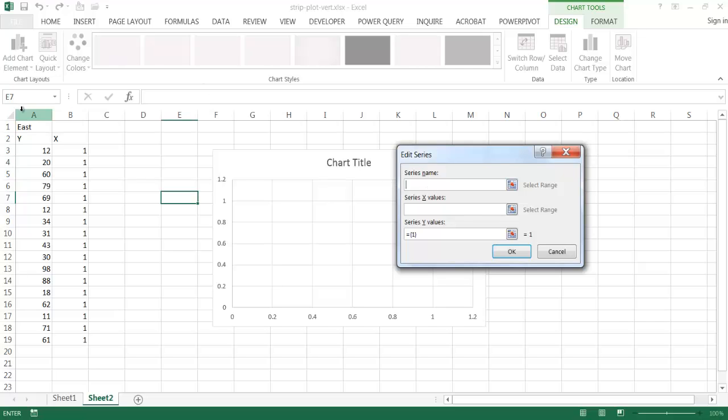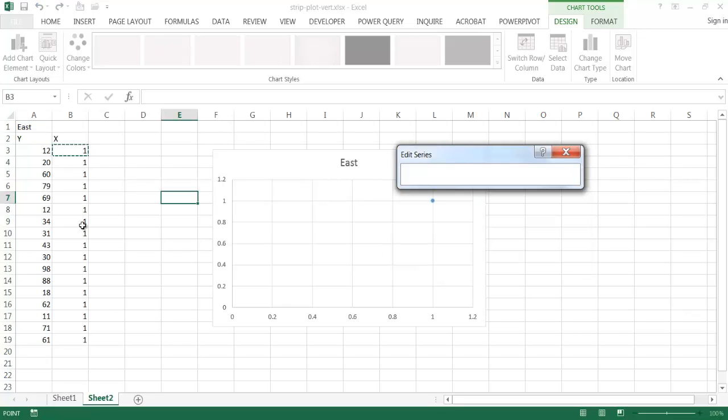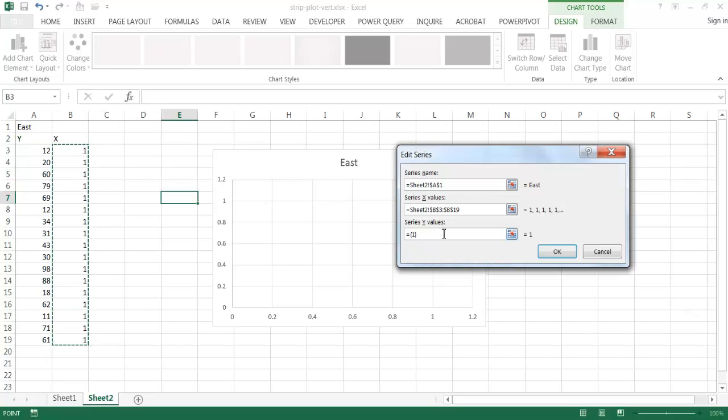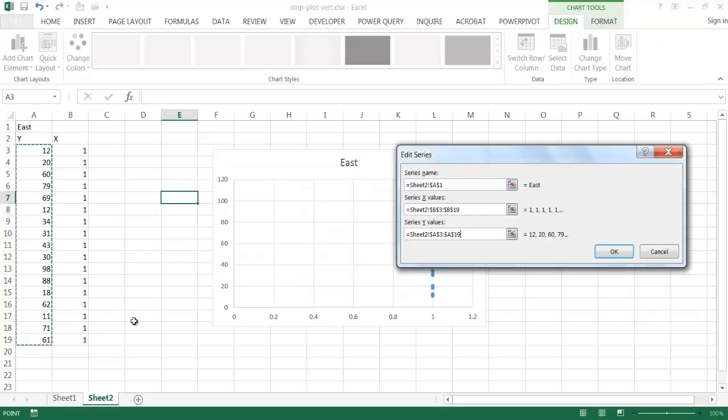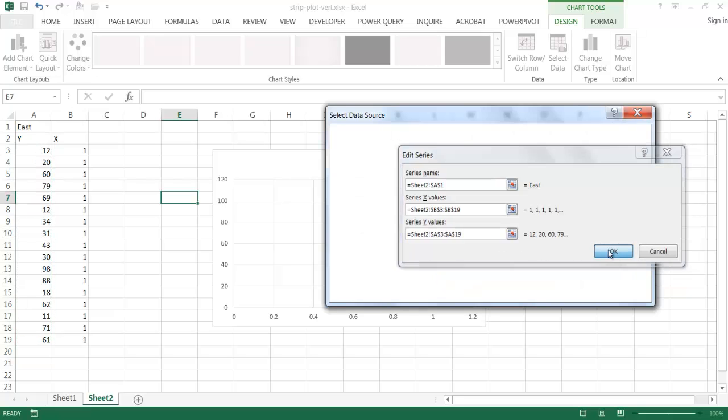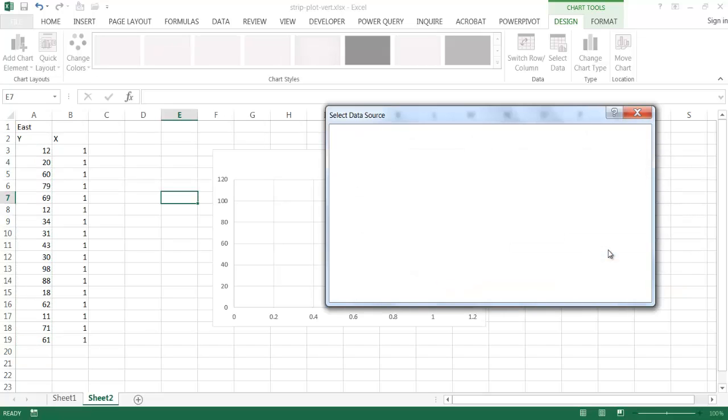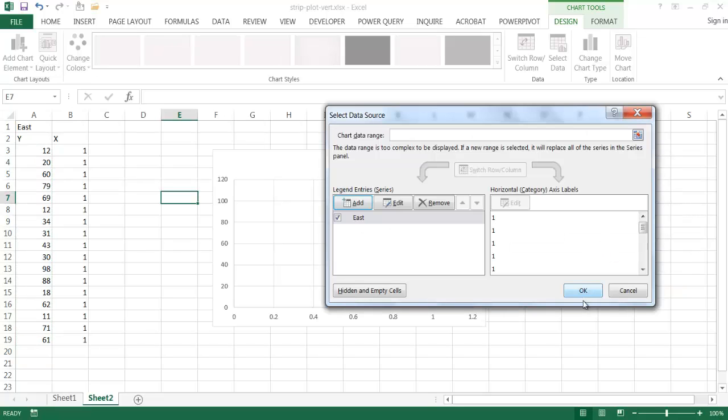I'm just going to give it that east, and then my X values are going to be this right here. Select that range, and my Y values, let me delete this, will be this range here. And then I've got my click OK, click OK.